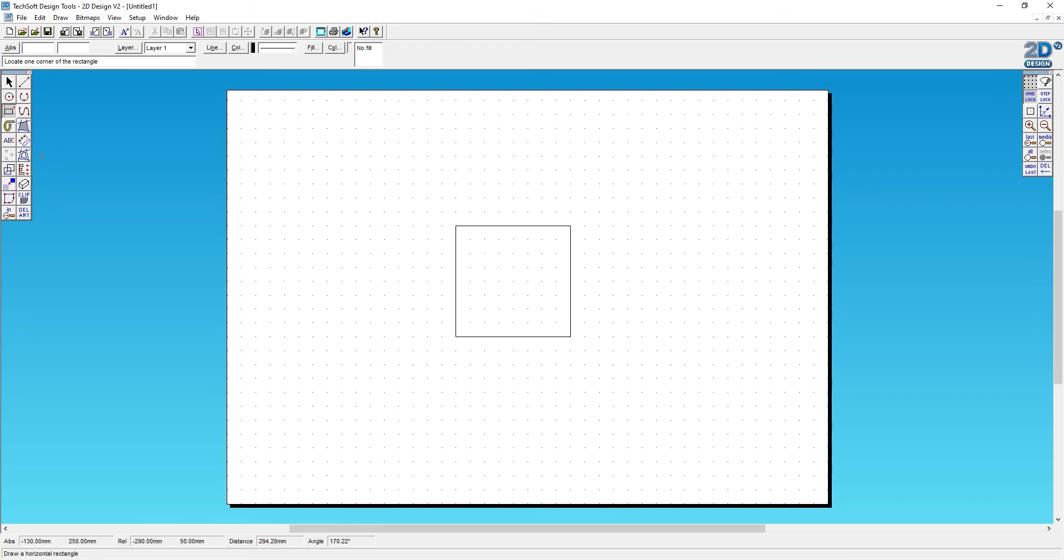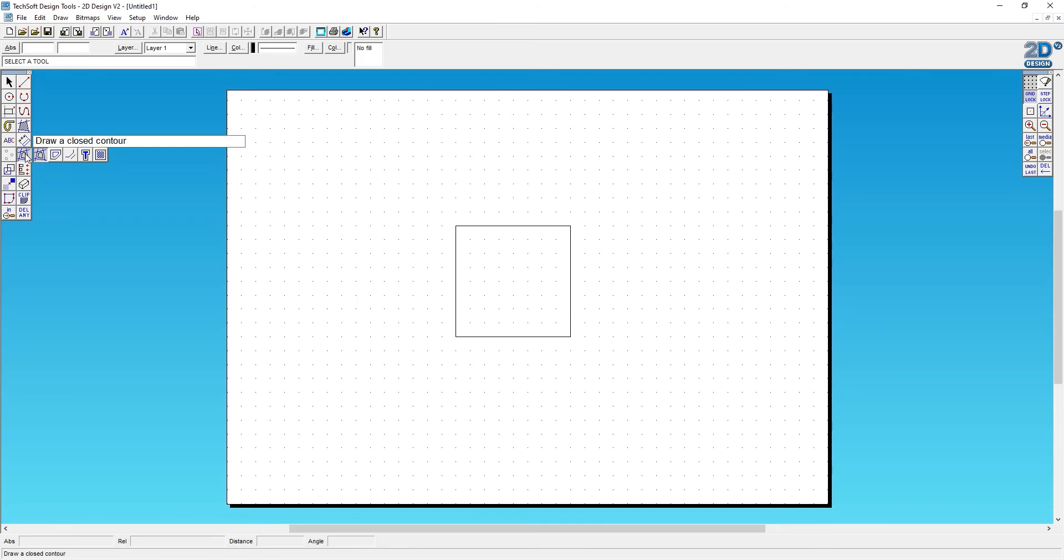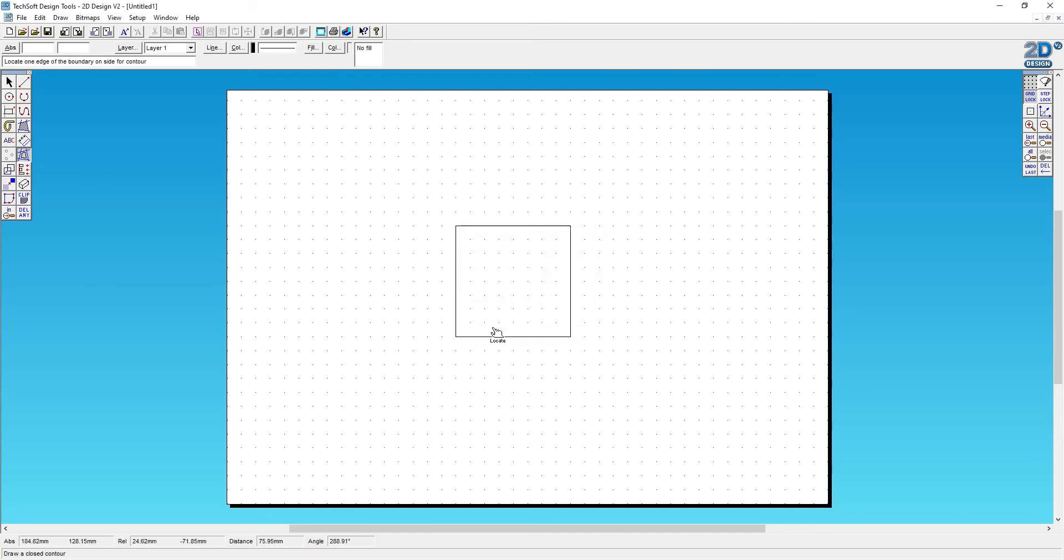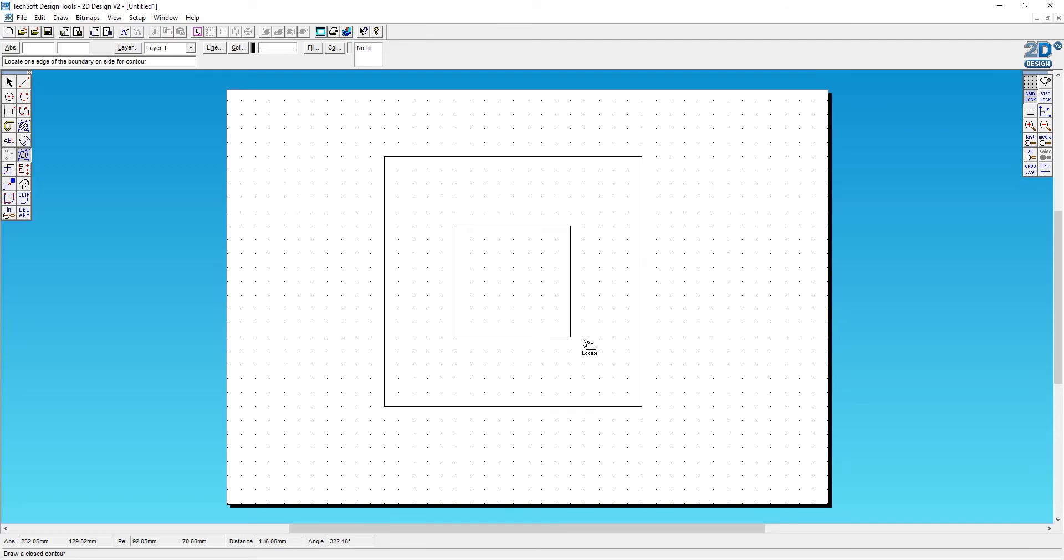Next, I'll use the contour tool on the left of the screen. I'm using draw a closed contour. I'm going to contour this at 50 millimeters and set it to graphical path. When I do this, I click on the outer edge of the square—on the outside of the square—and it will now contour the square, giving me a second square which is exactly 50 millimeters from the original square.